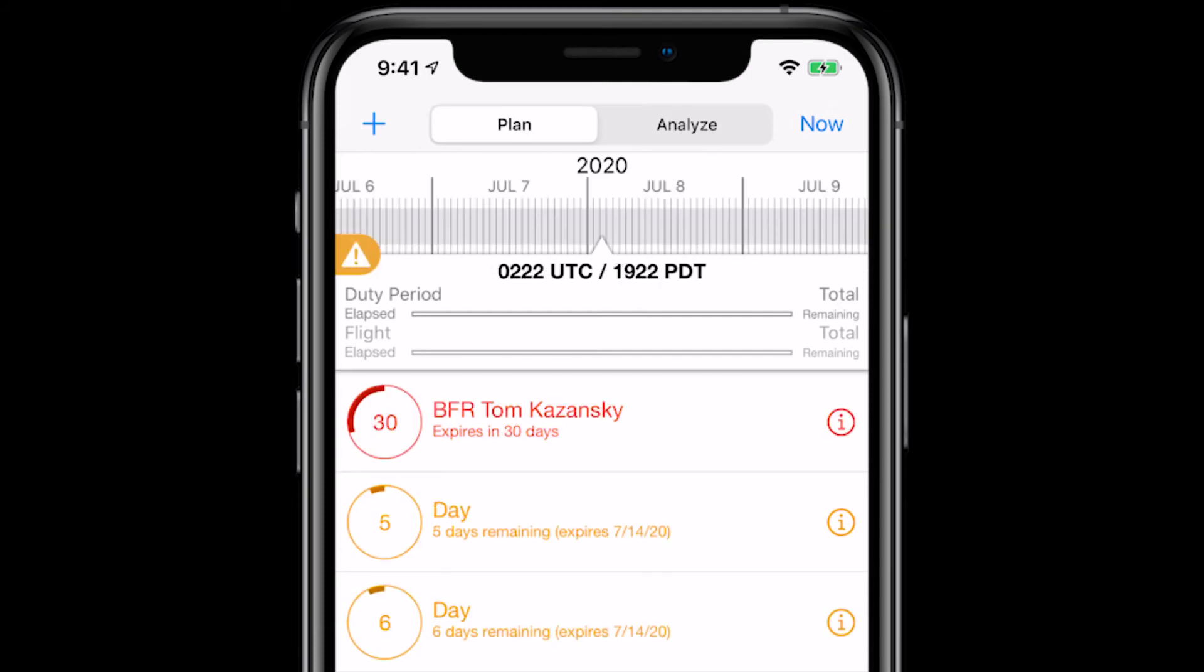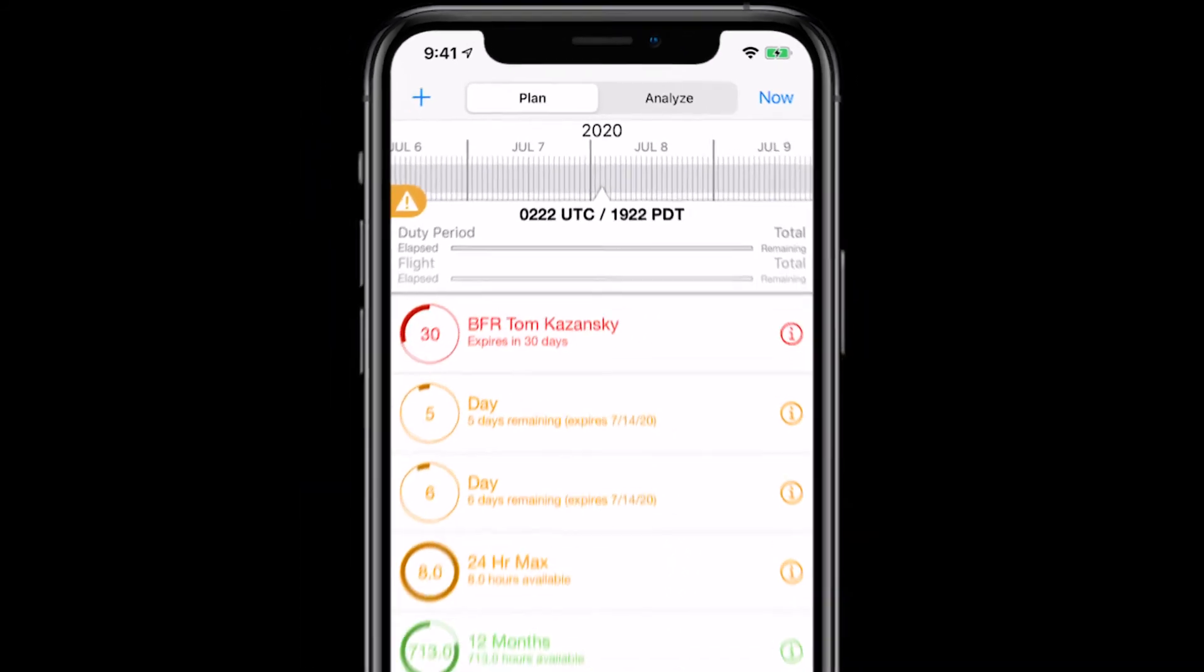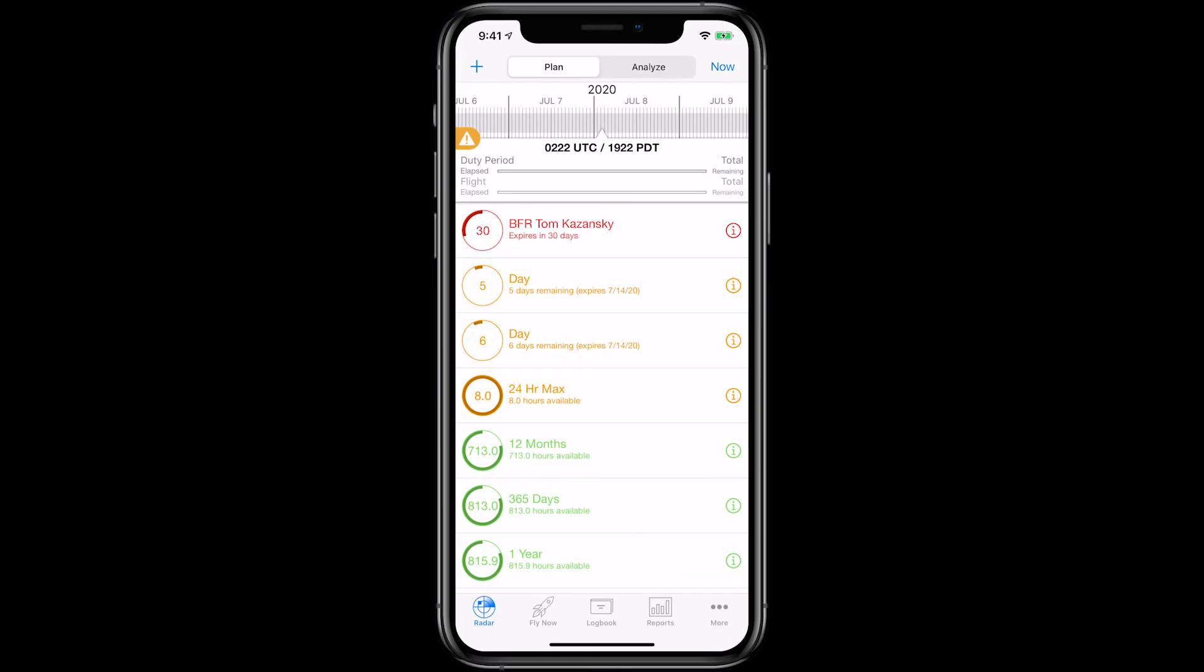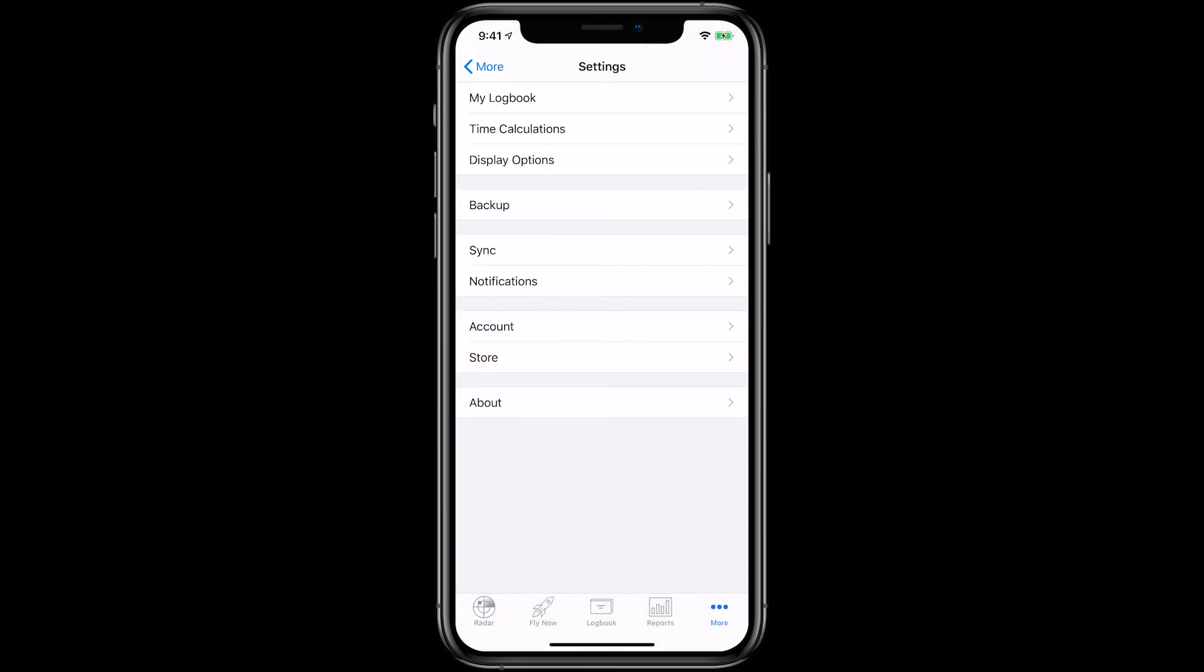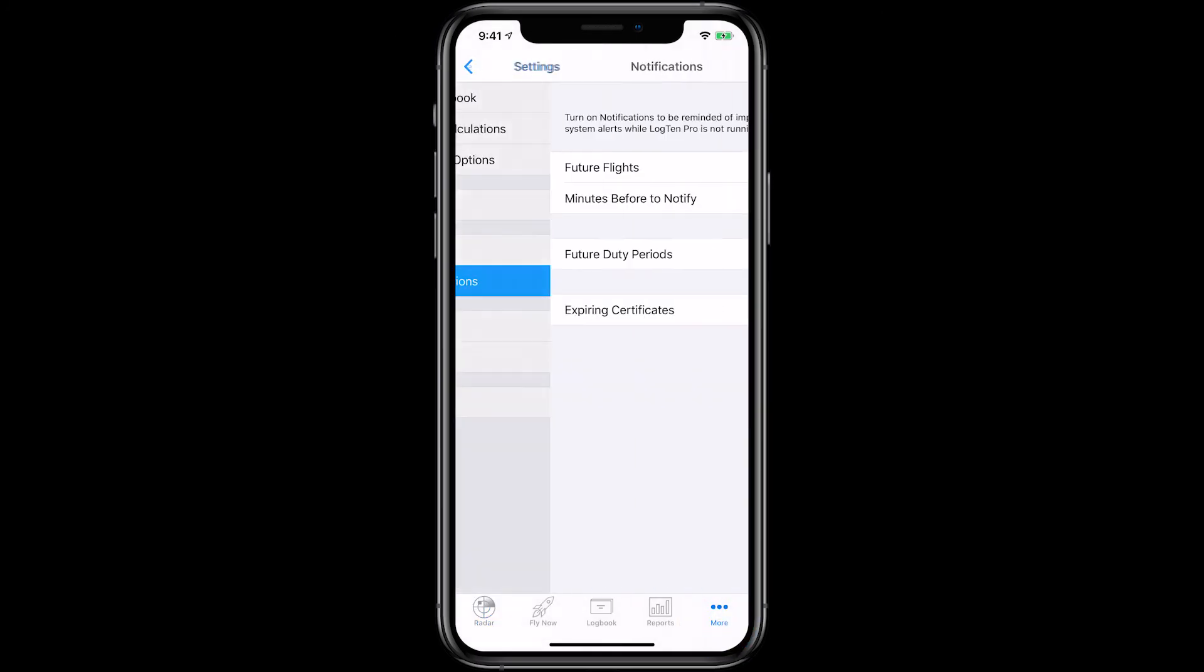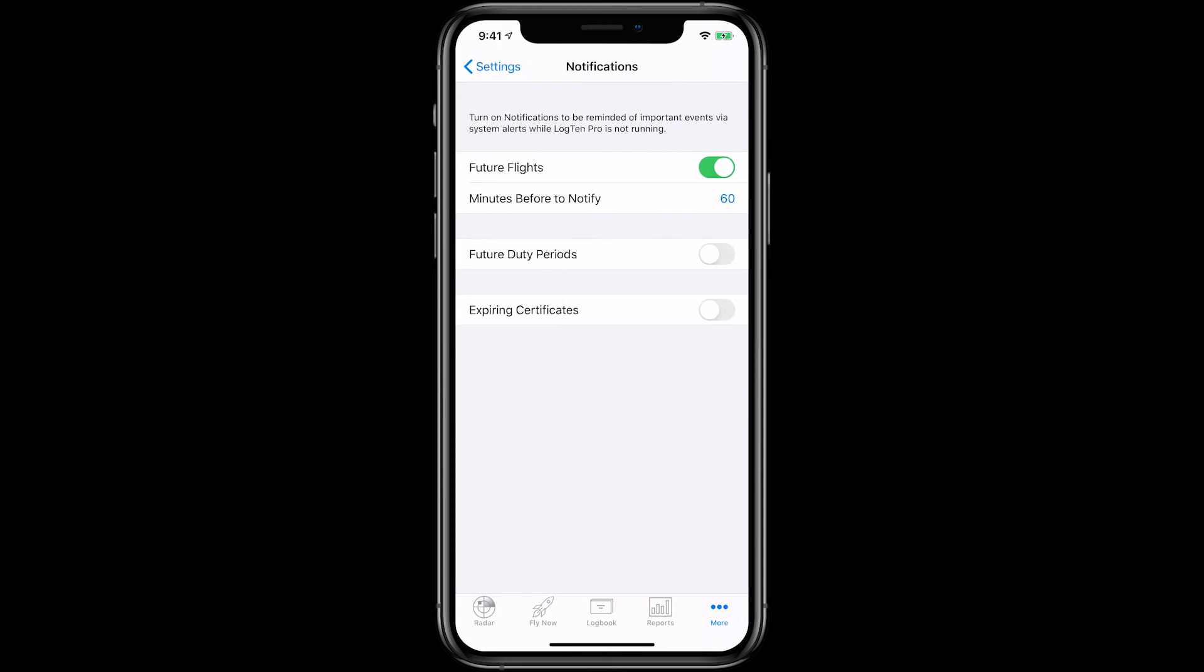You can also set a notification for expiring certificates on your iOS device by tapping More, Settings, Notifications, and turn Notifications for expiring certificates on and set the days before you wish to be notified.